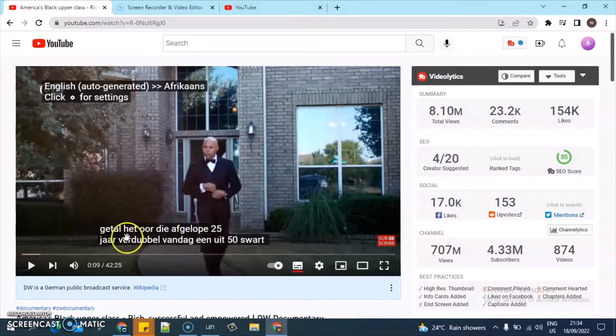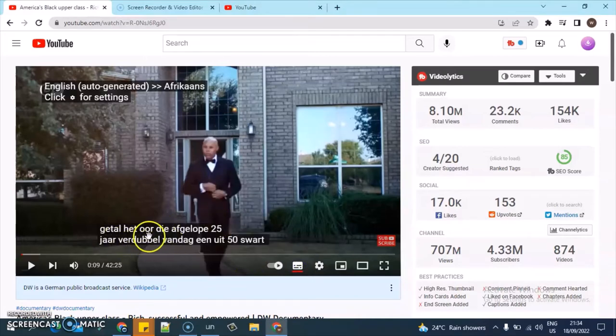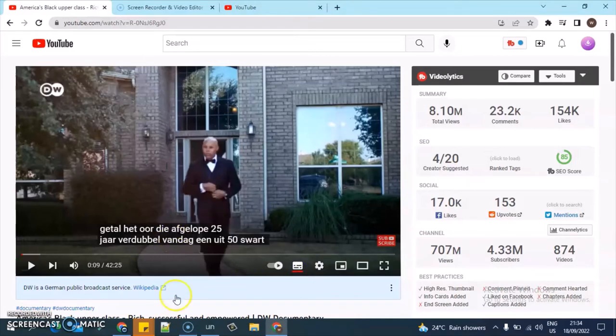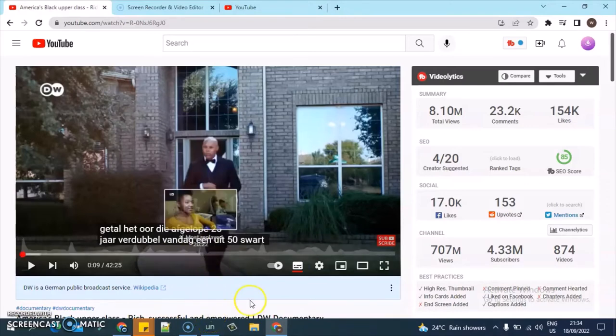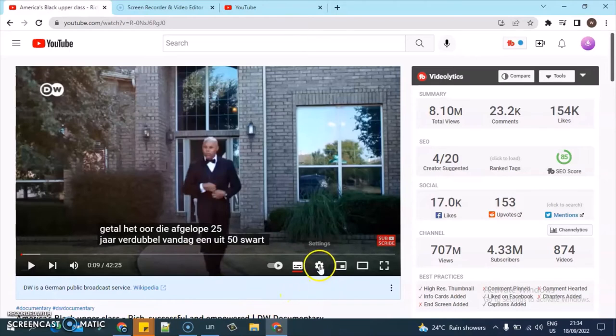When you click on that, you'll notice it displays some information. Quick note: that is not English. So if you want to change this particular language to your preferred language, all you need to do is click on this gear icon.